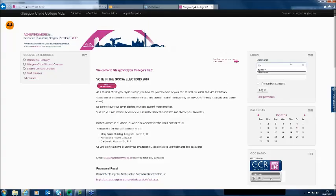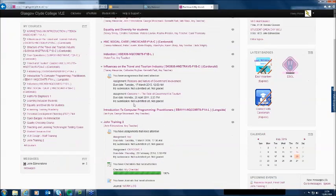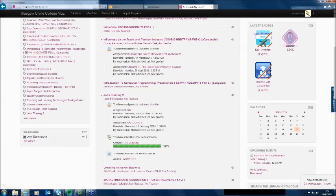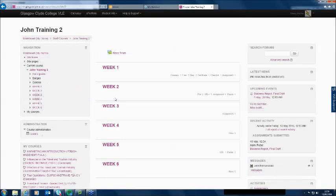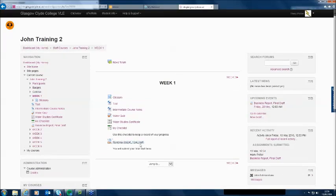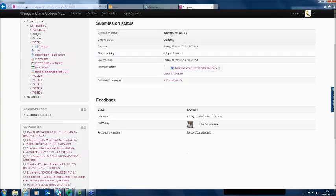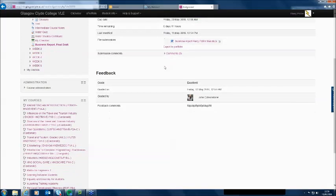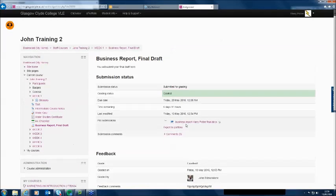One last thing — go back in as Harry and see what Harry's now seeing. Harry Potter has submitted his assignment and goes back in. Going into week one and the Business Report Final Draft, Harry looks in and sees that it's been graded. He sees his feedback, he sees his grade, and he sees who graded it.